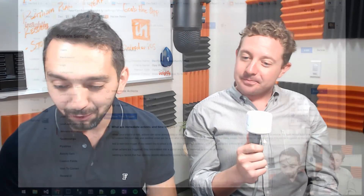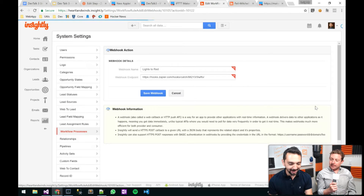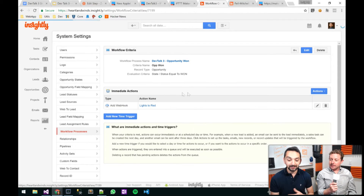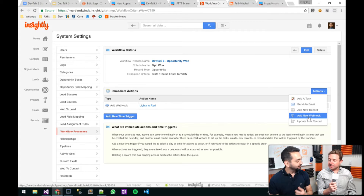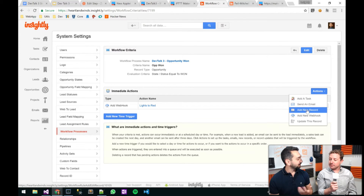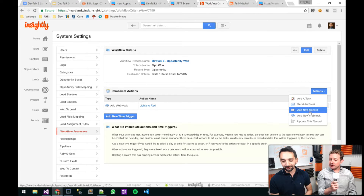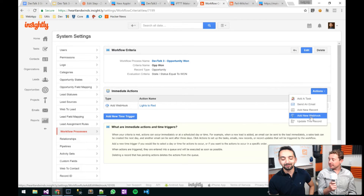I'm going to switch back to the screen and show the current webhook that I have for the light to go red. Eventually what I'm going to do is add a new webhook for this siren. So we have the internal updates that we can do: add a task, send an email, add a new record. And then the external action to connect to an outside system is the webhook.